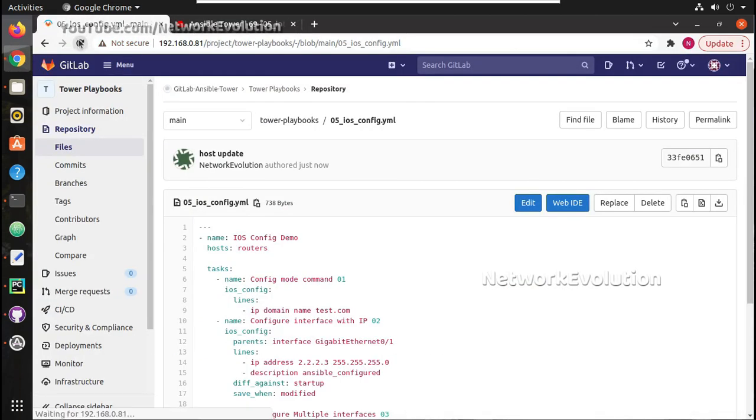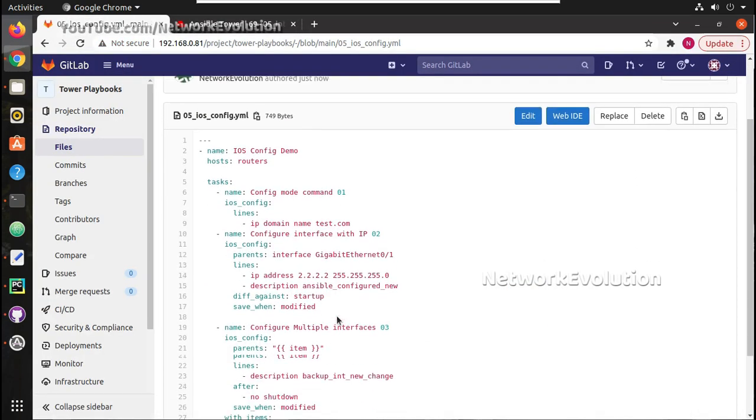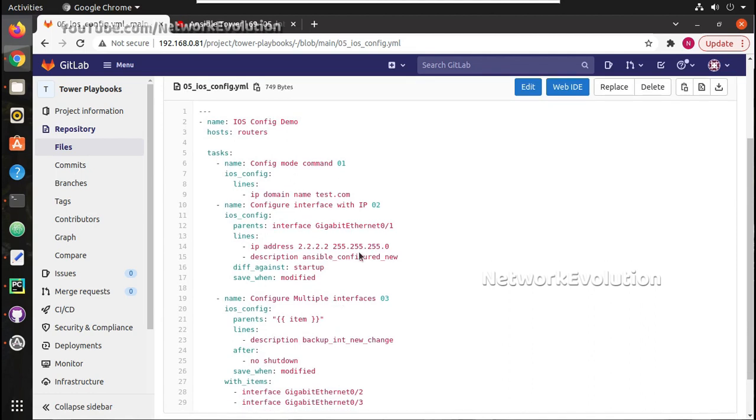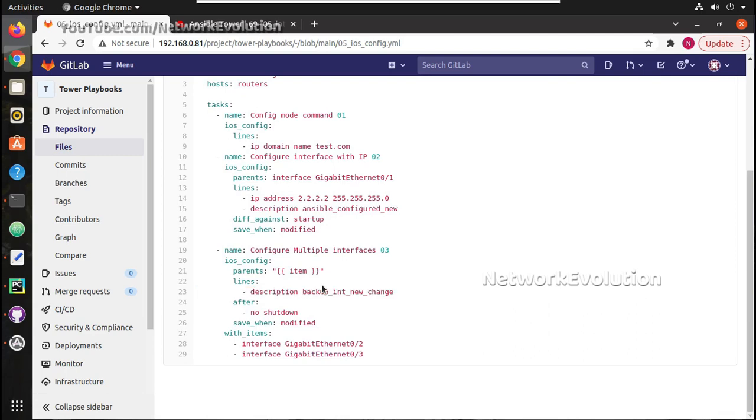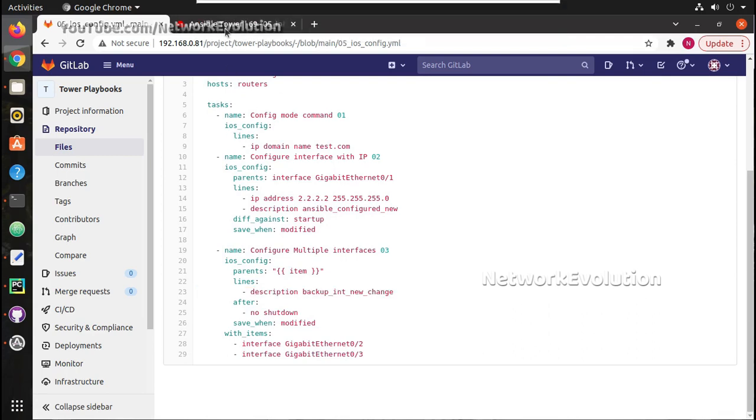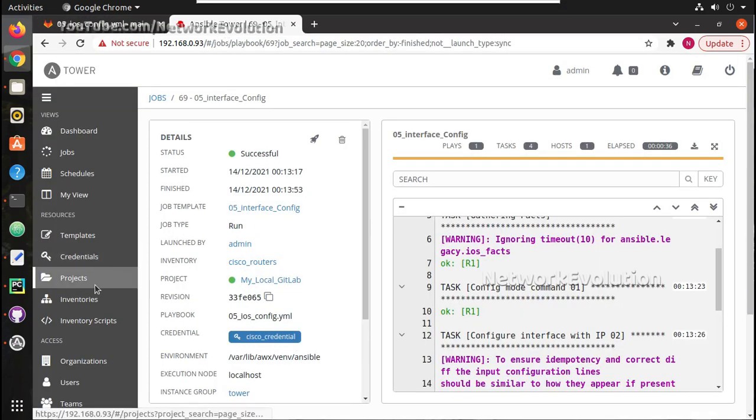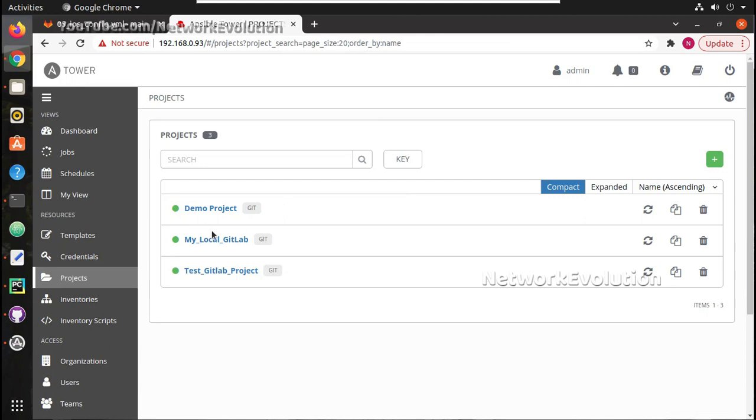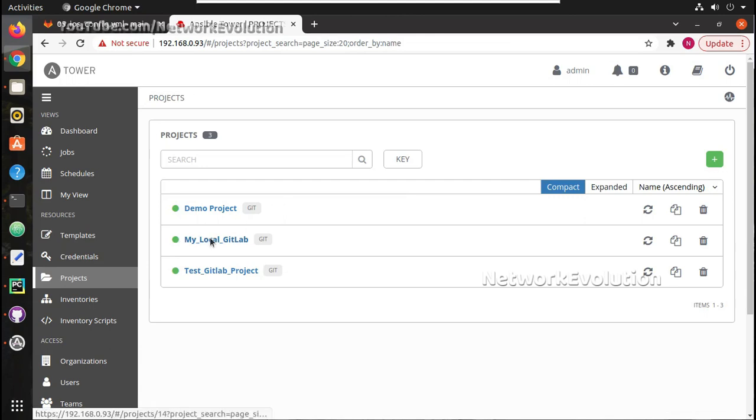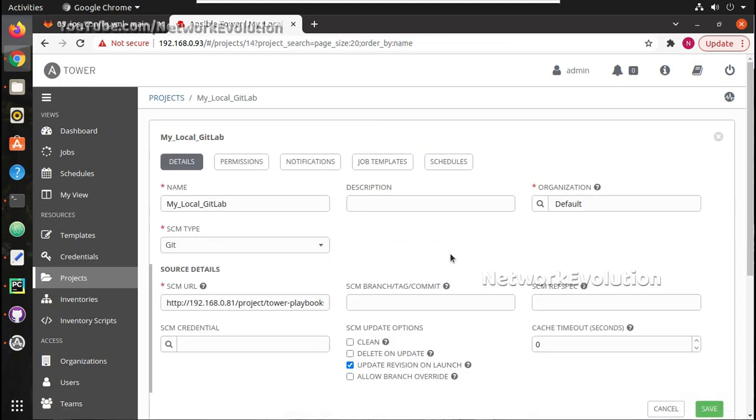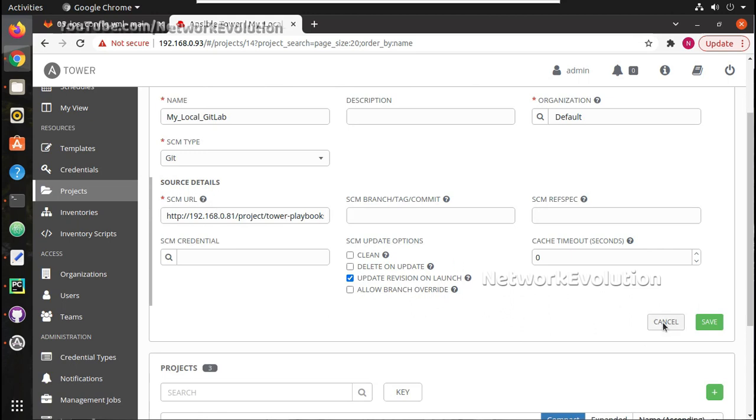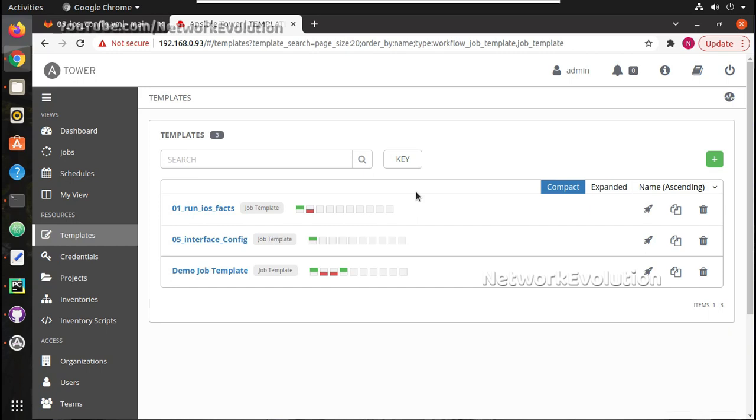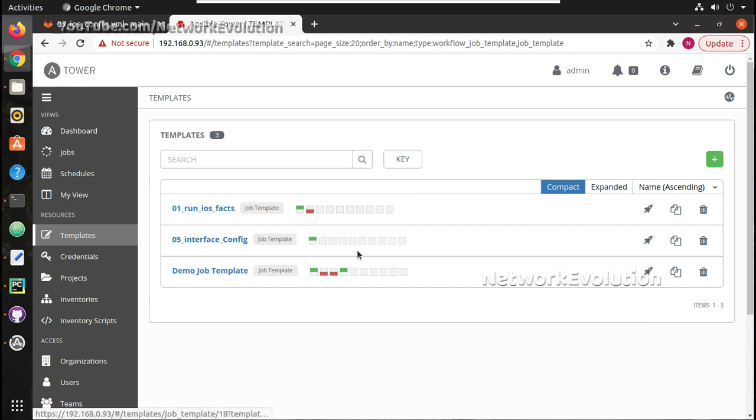Here we will just verify the change - so Ansible configured, no IP is 2, and interface new change. And in my project, if you see inside the local GitLab, update revision on launch. So we will try to update each time when we run the template. So let us just try running this template again - 05 interface config.